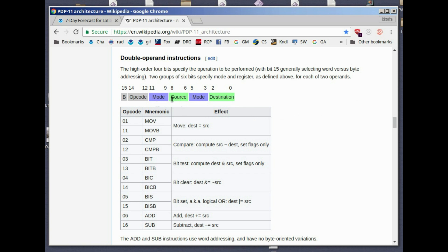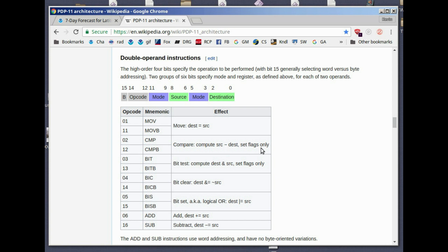Move just moves a byte from the source to the destination. The source word or byte is moved to the destination. Compare, you compare two bytes or two words, and it sets the flags in the processor status word to indicate the result of the comparison. Bit test is used to test bits in a byte or word, to clear bits, to set bits, and then we've got add and subtract.